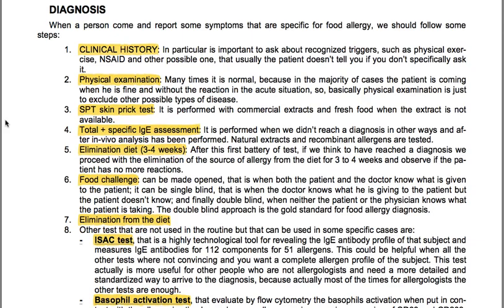We have the SPT skin prick test, performed with commercial extracts and fresh food when the extract is not available. Total and specific IgE assessment is performed when a diagnosis has not been reached by other means and after in vivo analysis. Natural extracts and recombinant allergens are tested. We have elimination diet after 3-4 weeks: if we think we have reached a diagnosis, we eliminate the source of allergy from the diet for 3-4 weeks and observe if the patient has no more reactions. A food challenge can be made open — when both patient and doctor know what is given — single blind, when only the doctor knows, or double blind, when neither patient nor physician knows what is taken.